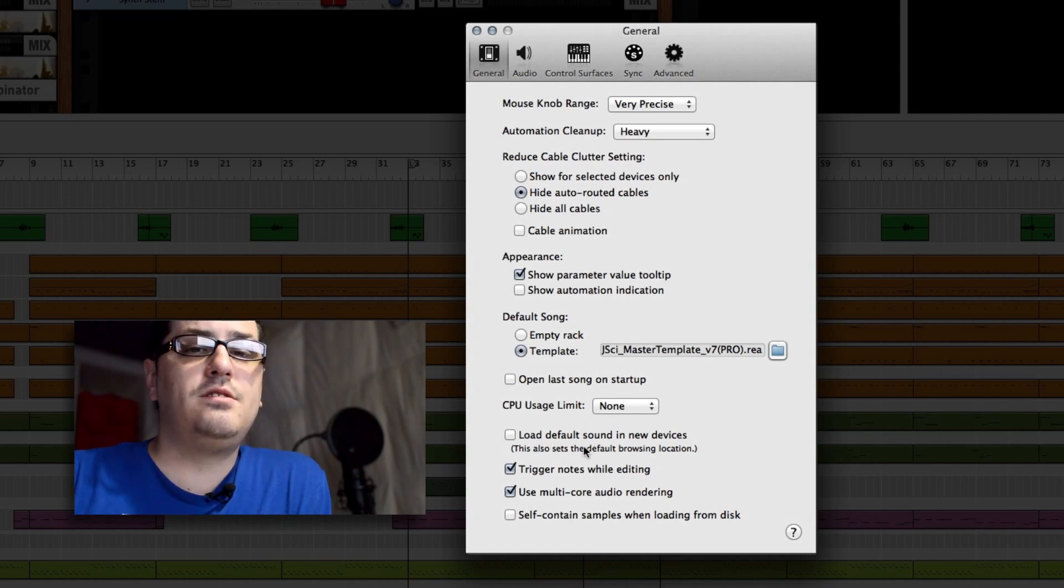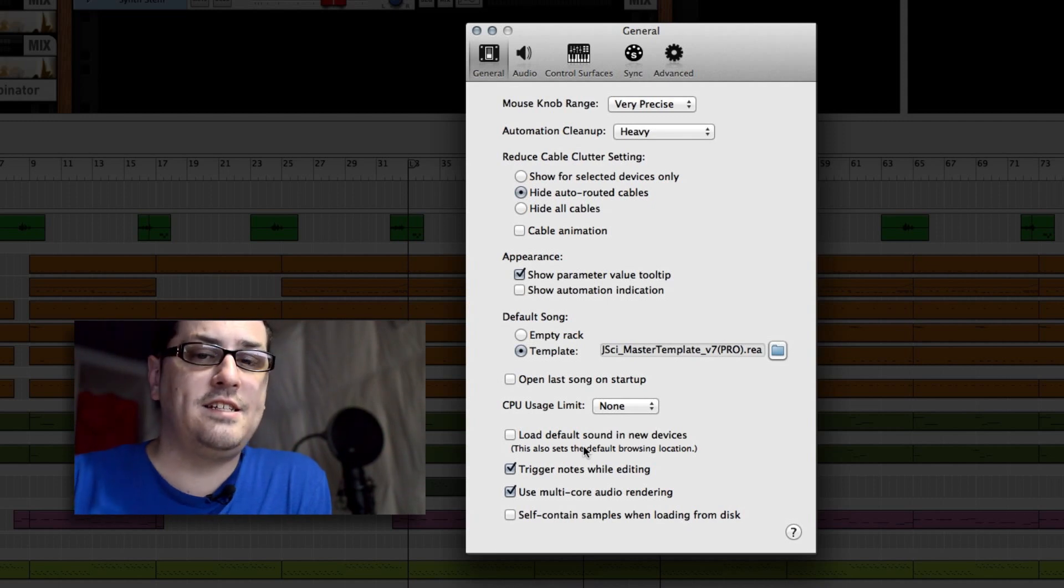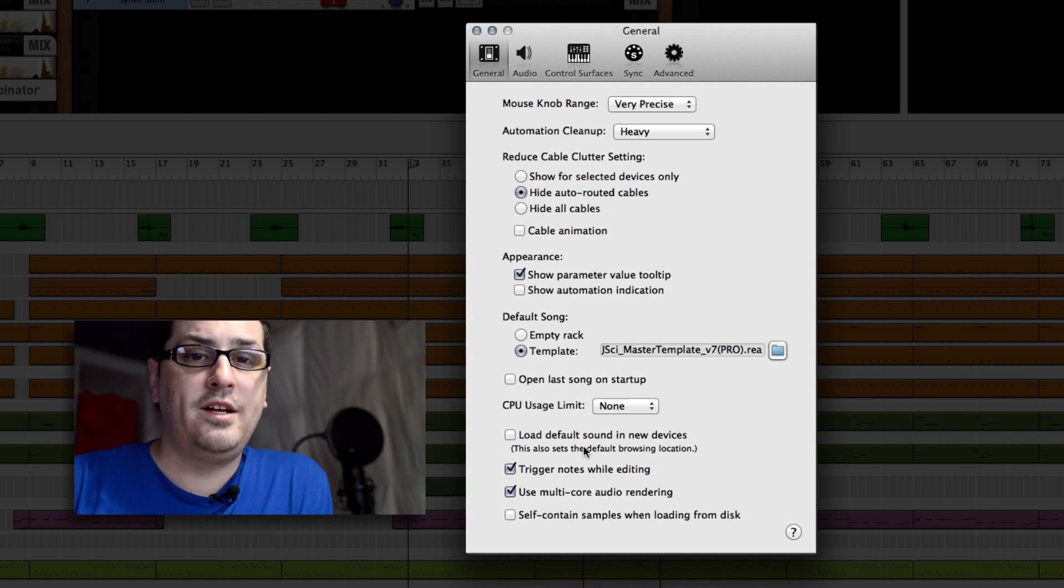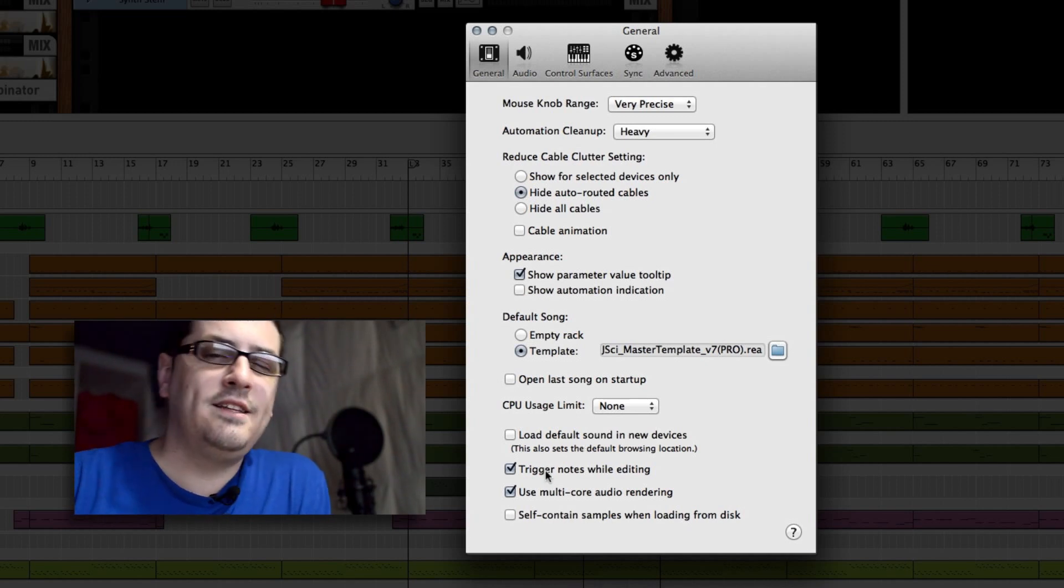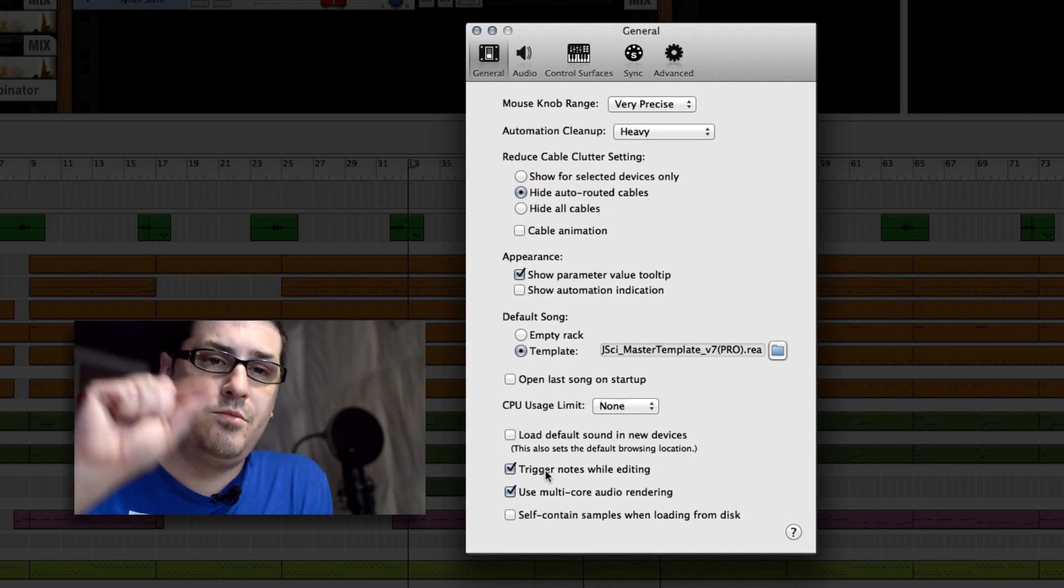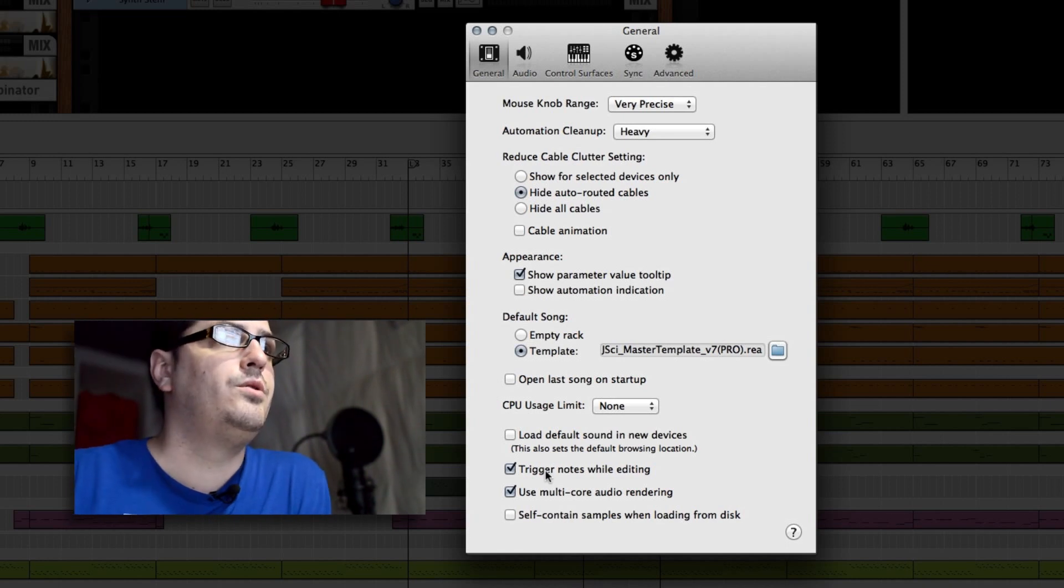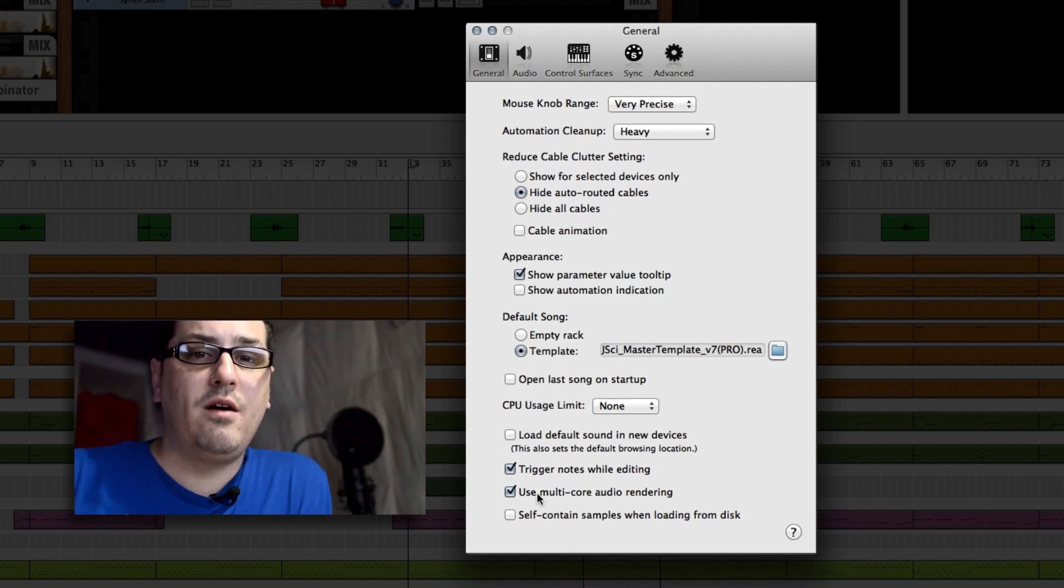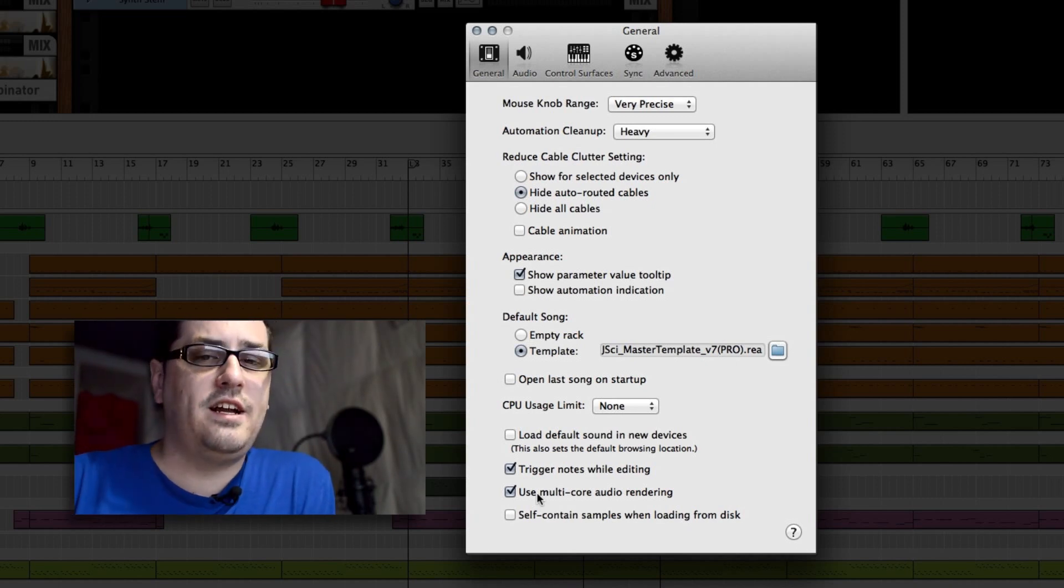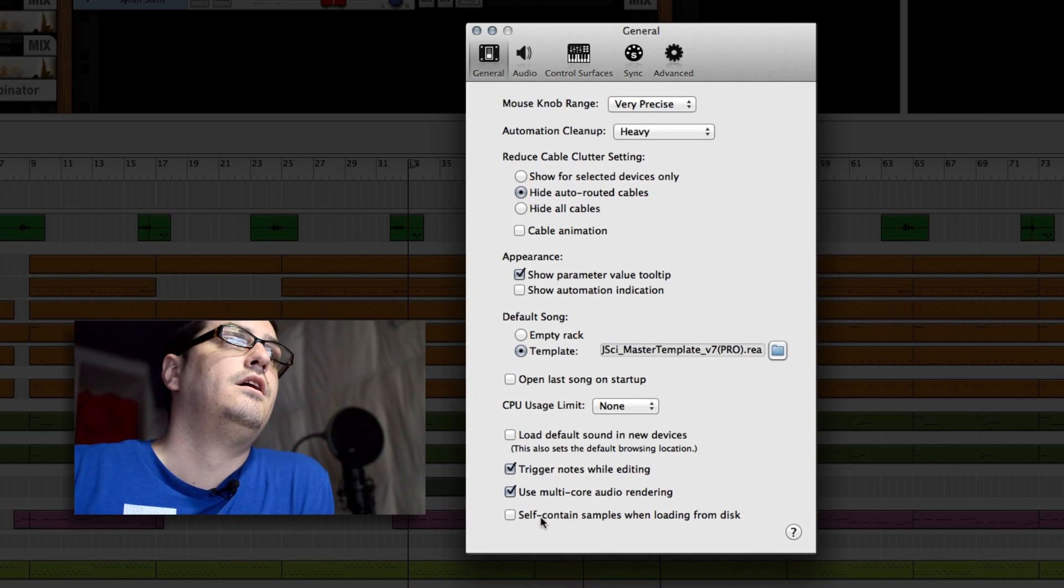Load default sounds, that's really up to you. Every different instrument in Reason has a default patch that it will load up to, but I like to start my instruments from scratch so I have that turned off. Trigger notes while editing will save your power a little bit, but only if you're in a MIDI roll moving the note around. Use multi-core audio rendering, this one's really important. If you guys are having a lot of processor power issues and you have a quad core processor, you might have this setting turned off and you're not allowing Reason access to the multiple cores. So make sure that one's set on.